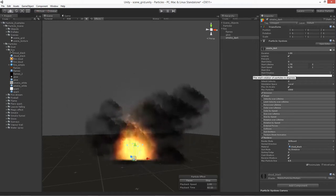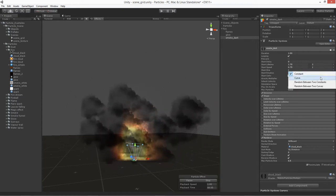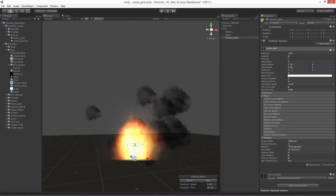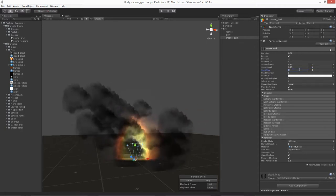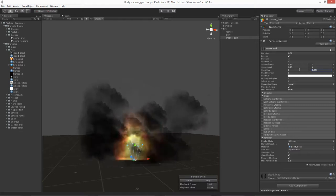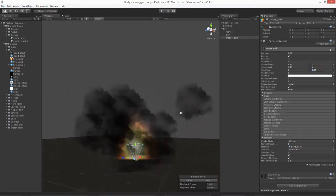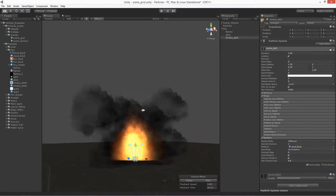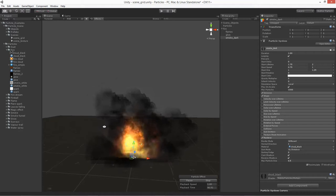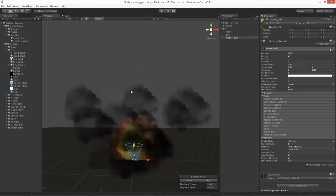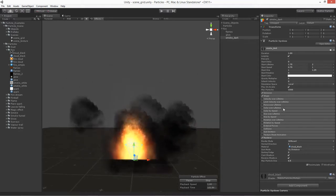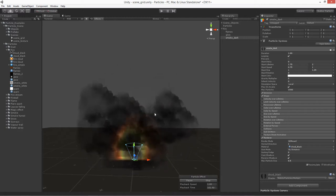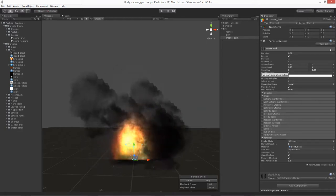And then the start size, let's go ahead and do two values for that. And the start size on this one, let's go for 1, and then we'll take it up to about 1.25. So you just want to make sure that it feels close to the same size. Once we start doing our color lifetime and things, it will kind of feed into the shape of it.